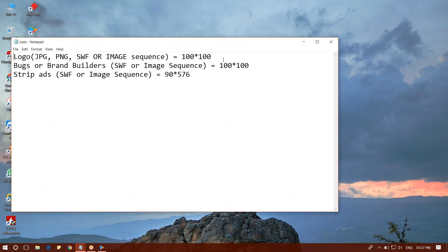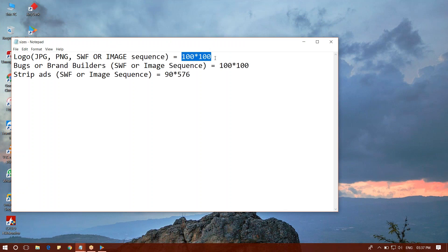I have the logo in 100x100 size, image sequence, PNG, JPEG, SWF format. In 100x100 size, I'm going to load the CG image in the system. I'm going to load the bugs and brand builders.